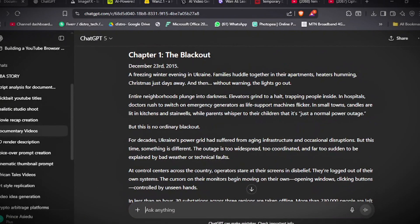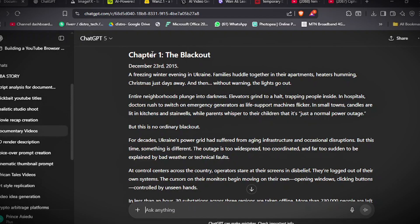Now you have your script here. We are going to start generating the scenes. This is a script about the 2015 Ukraine power grid hack. It's a documentary video, so we are going to use this script to generate scenes for the video.